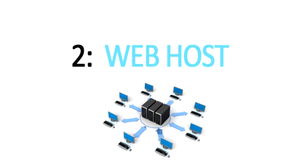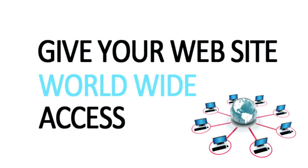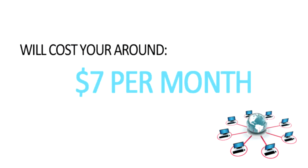And the second one is a web host, which is a computer that will host your website and be connected to the Internet 24-7 and allow people from all around the world to see your site. Your web host will generally cost you around $7 per month for a single website.